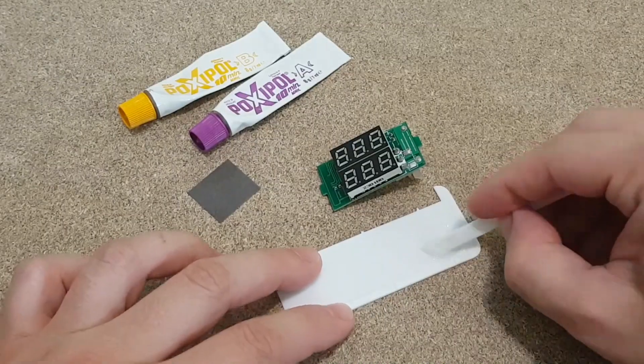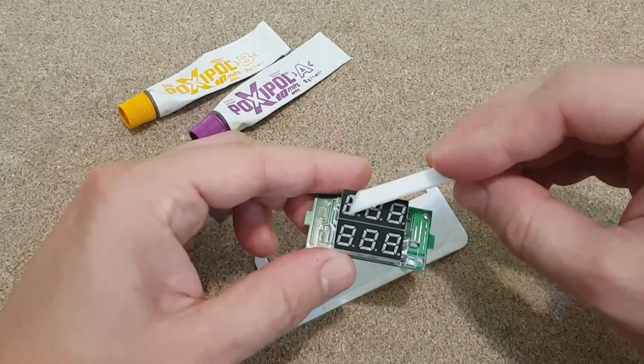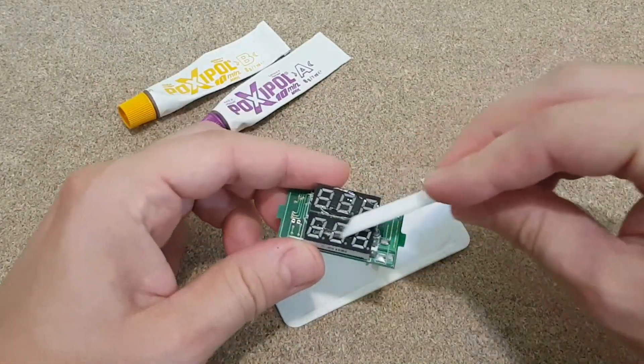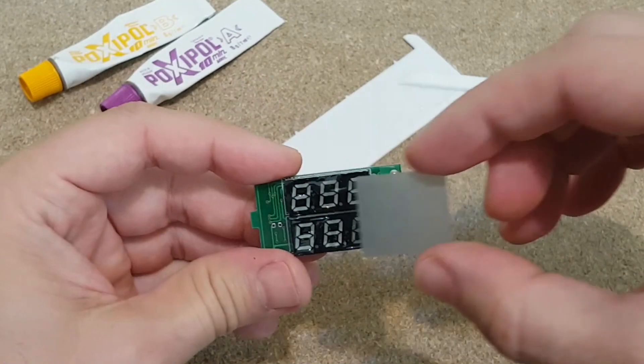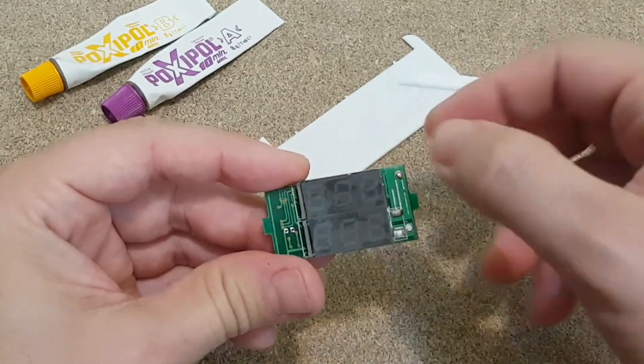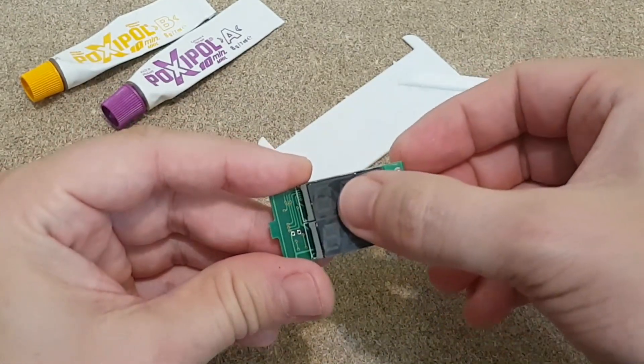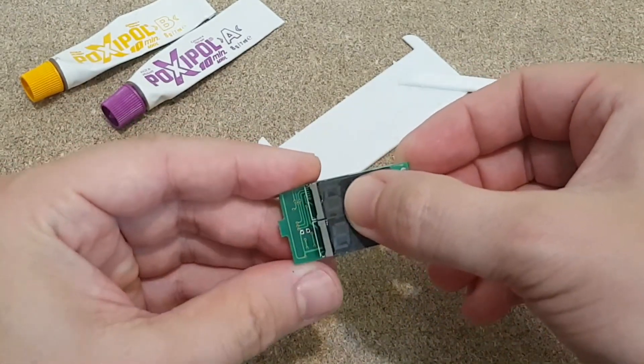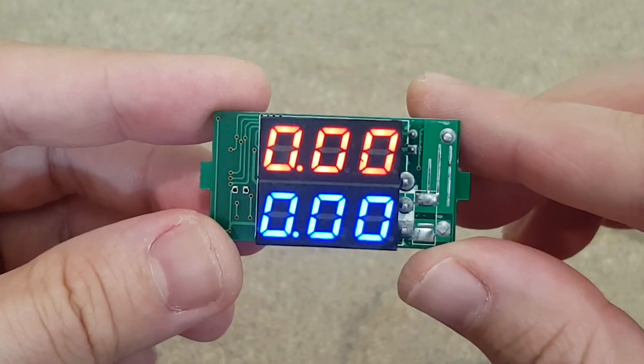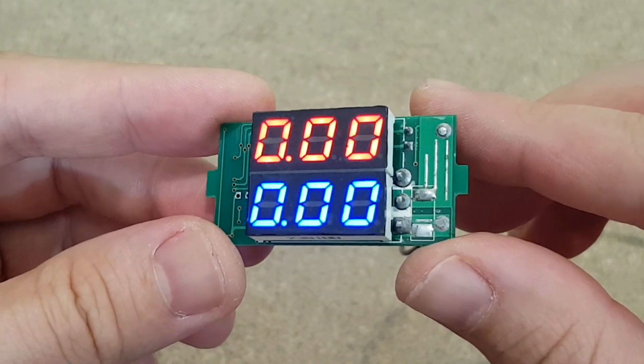To make this fix permanent, I will use two parts adhesive, which is semi-transparent, and glue the plastic cover on the LED display. After one hour the glue is dry, and the display looks much better.